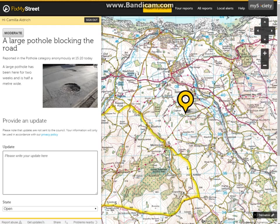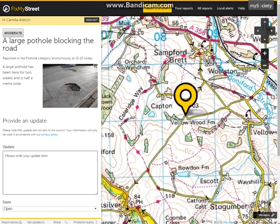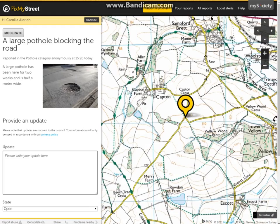This is the main way to submit a report. In the next video, we will be discussing how, as a council, you can respond to that report. This system shows how easy it is for your residents to get in touch. Thank you so much.